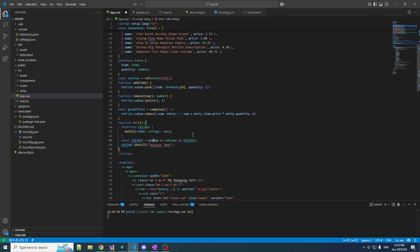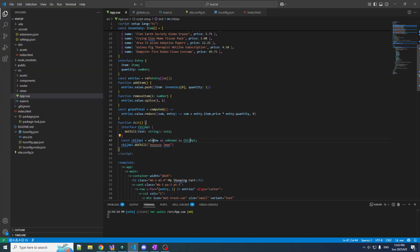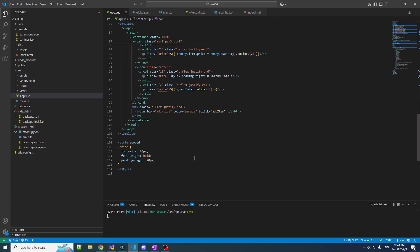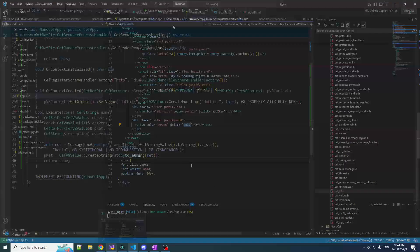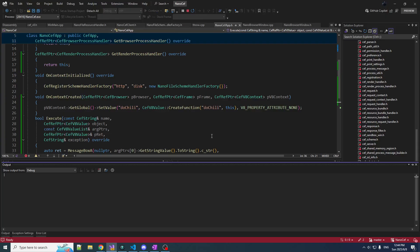I usually do this once — define chillAPI with all my endpoints, and have one function that just lets me get the global window as my interface, then use that everywhere else. Now we can call doChili and TypeScript is not going to throw a hissy fit. Let's put a little button on here, right after our add item button — just a normal button, and when you click it, it will execute the function doIt.